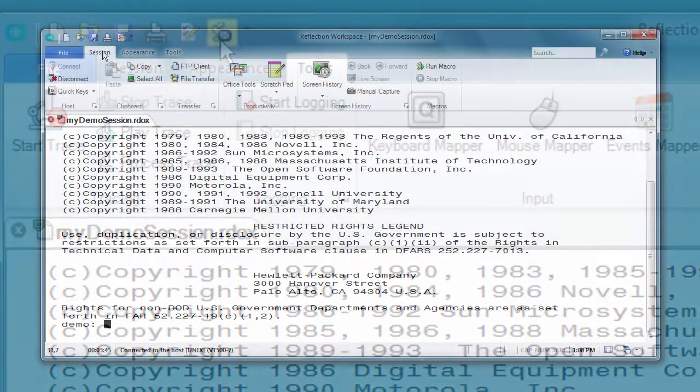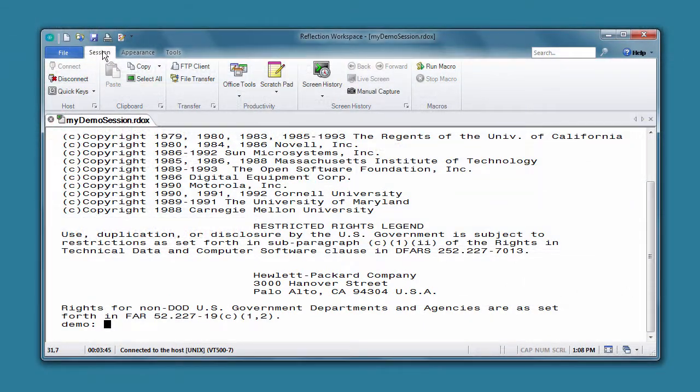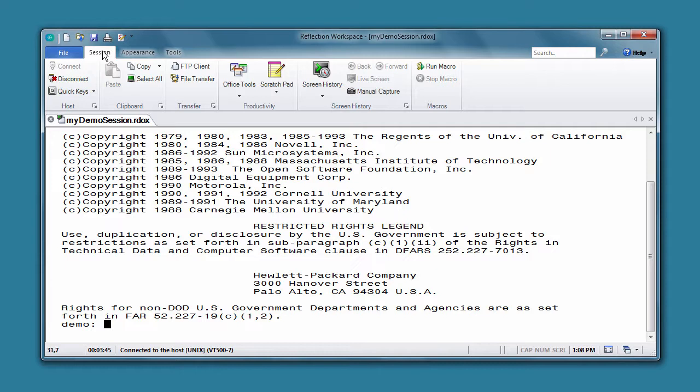For this video, we'll use the Ribbon interface. If you're using the Classic interface, see how to record a macro in Reflection's Classic interface mode.